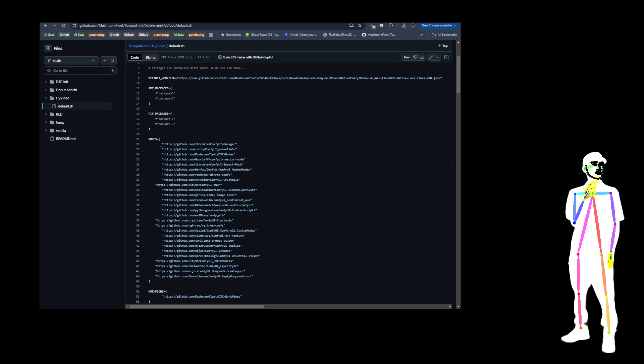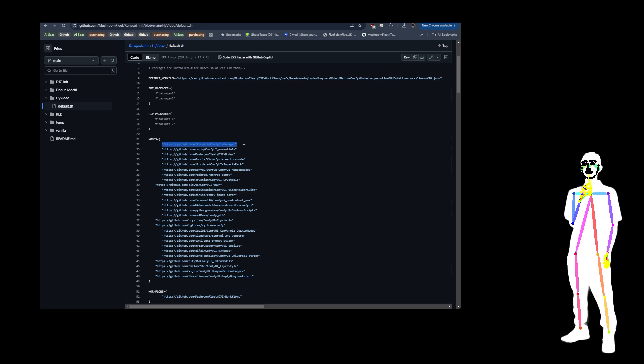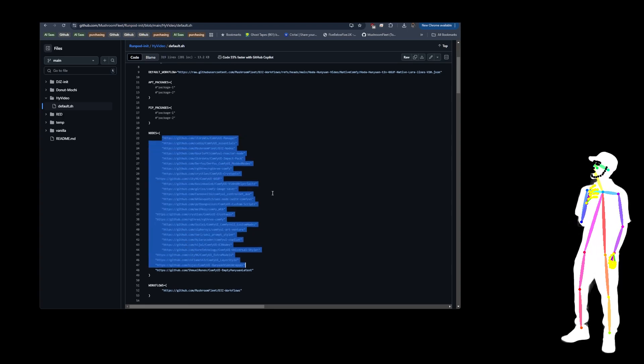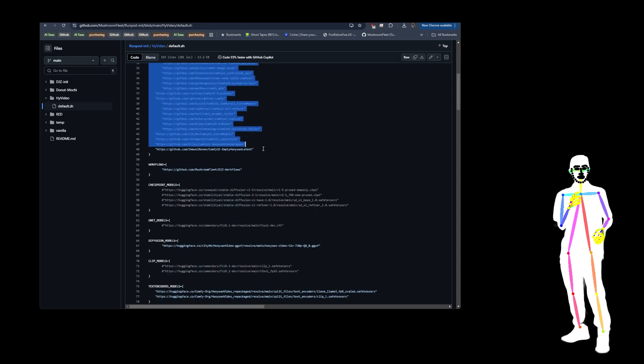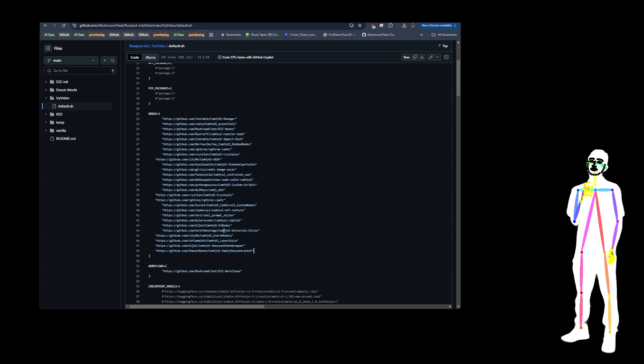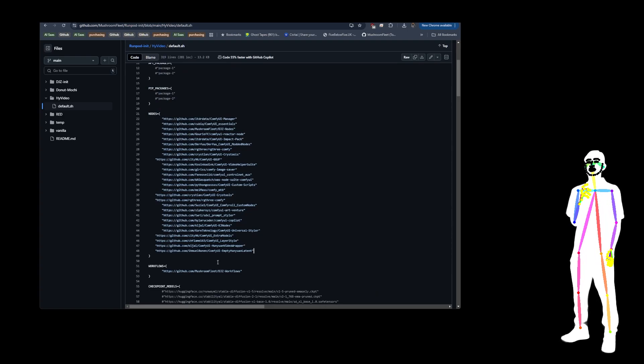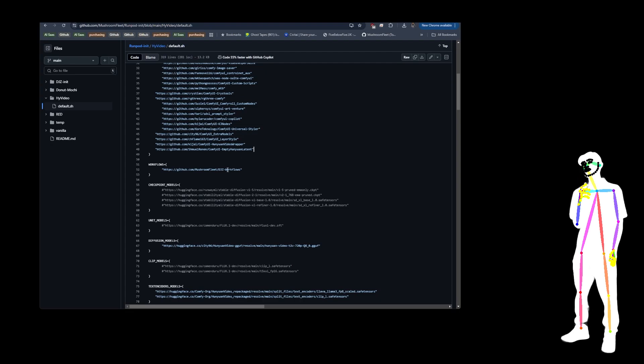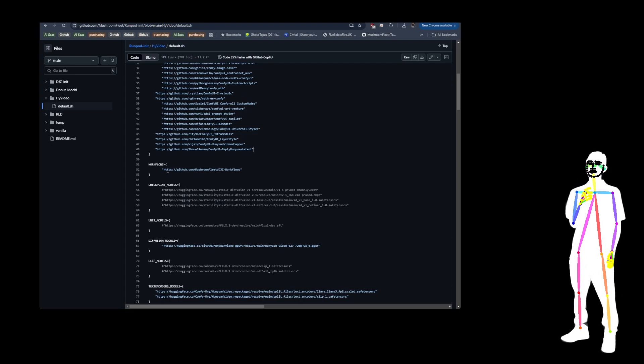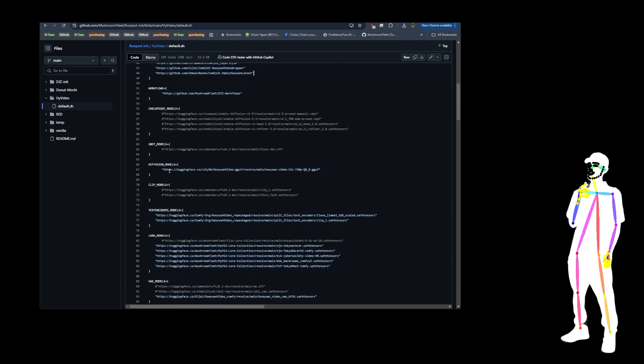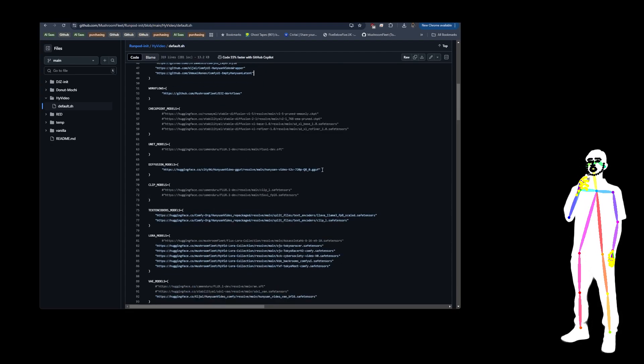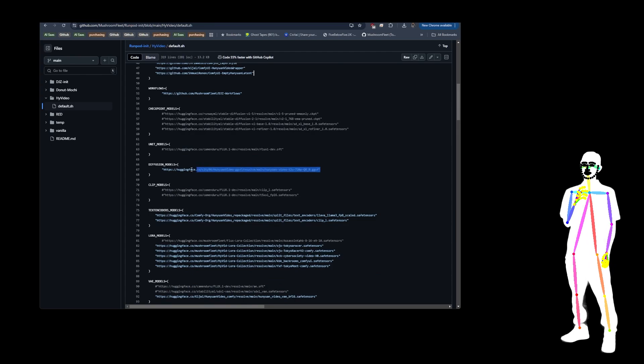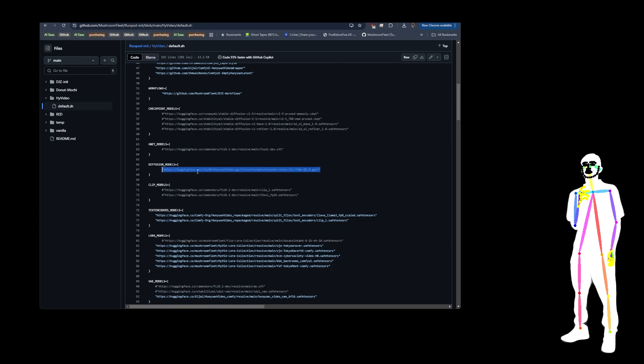So here we have, and you can obviously load in your Loras and things like that. So this is all the custom nodes. If you are missing any, just enter them into this list just like this. Let's see what else we've got. Diffusion models, there's the GAGA file. It shouldn't download this over and over again. It should be set to just download it once and then not again every time you start it.